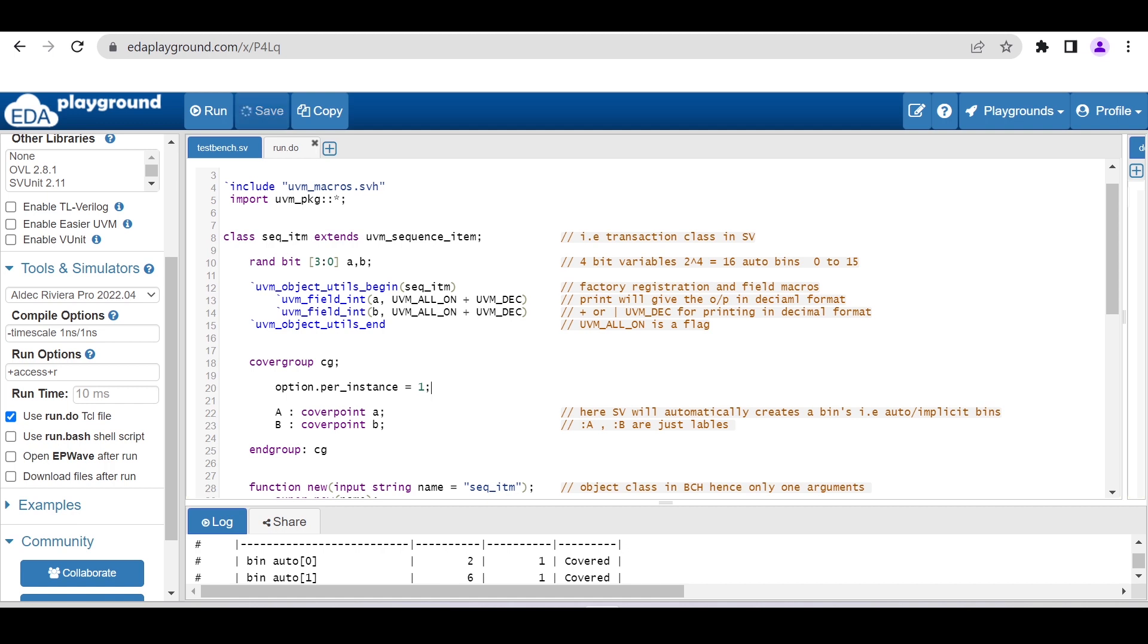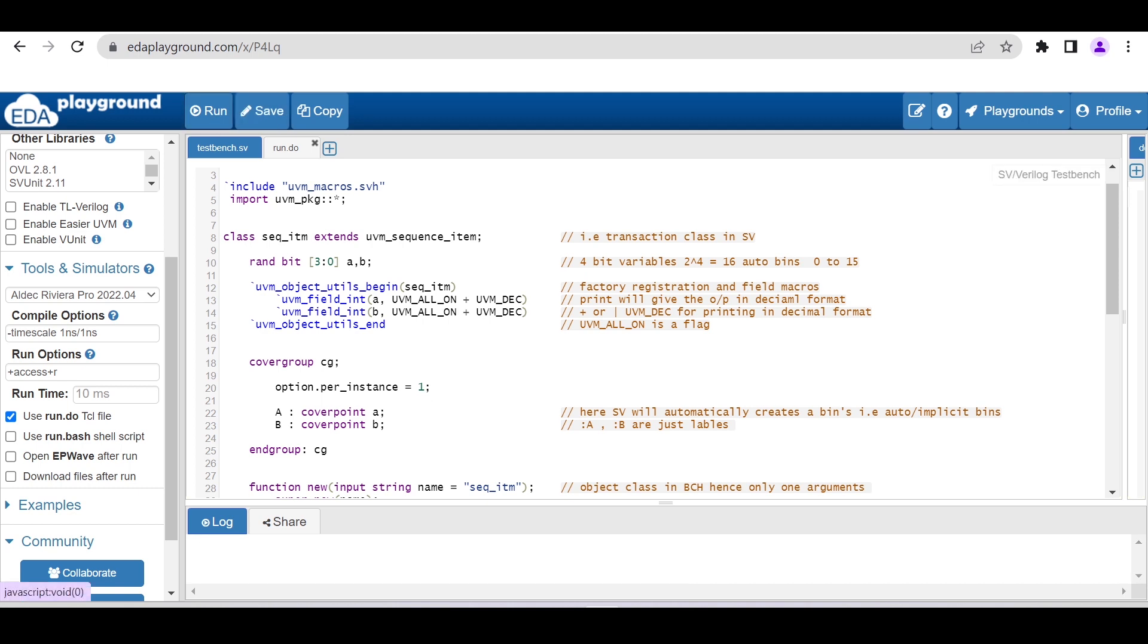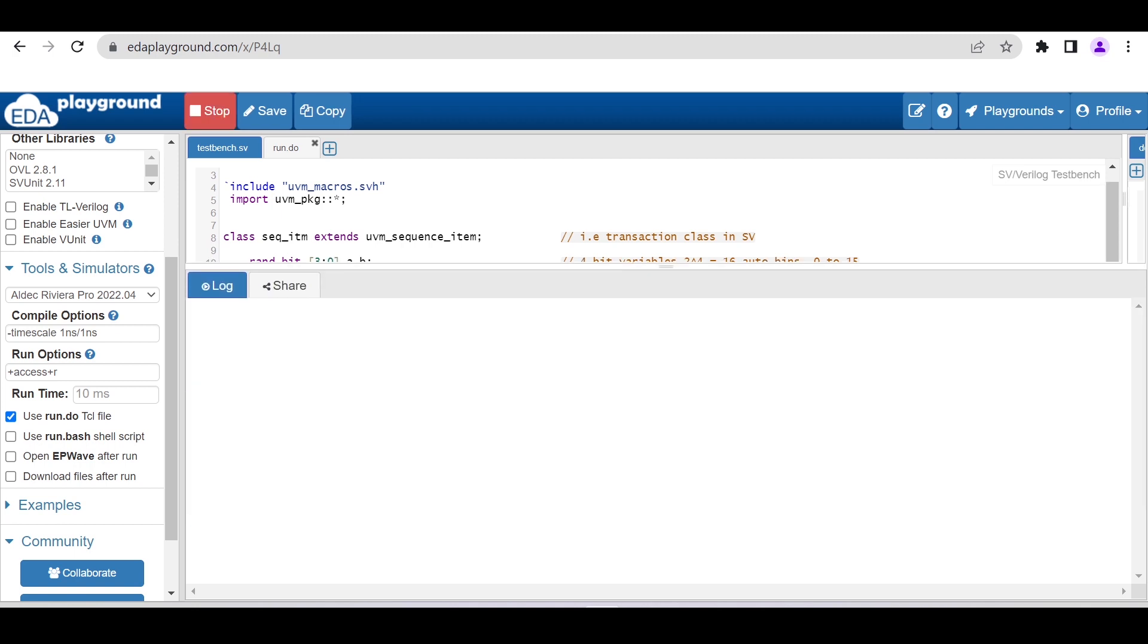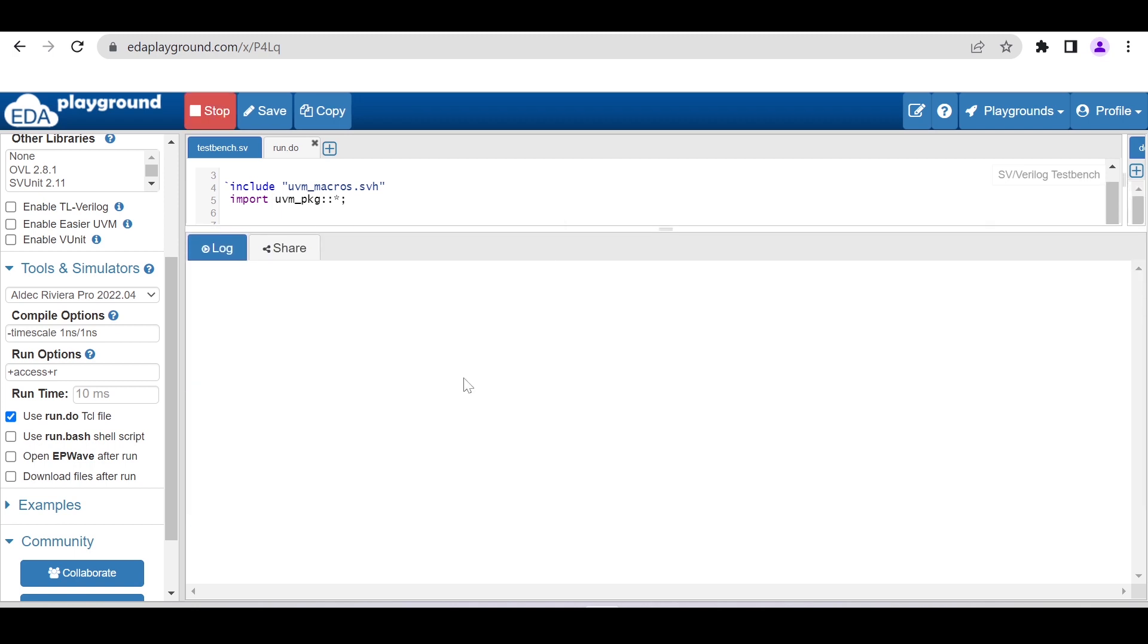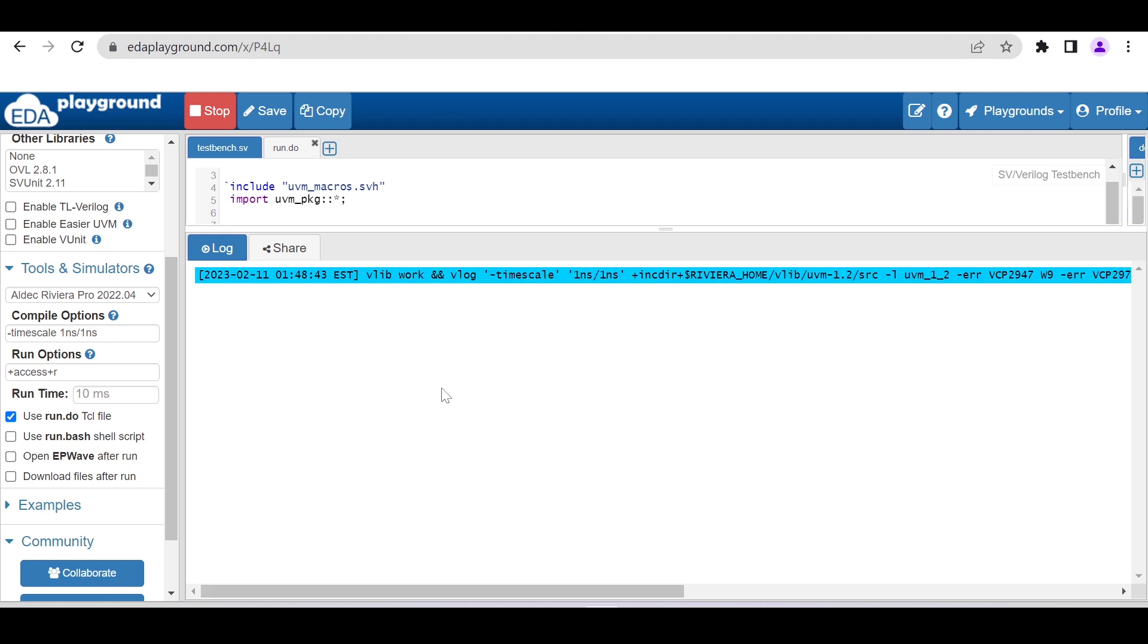After this, you have to run this code. For 4-bit, 2 to the power 4 is 16, so it will create 16 auto bins. We are using auto bins—we are not explicitly defining any bins. After running this code, you will be able to see the result on the console. Let's analyze that.